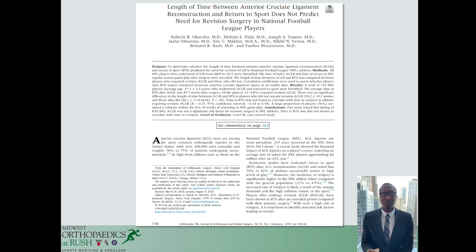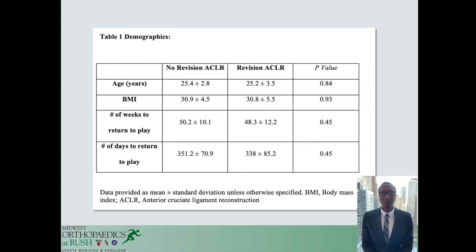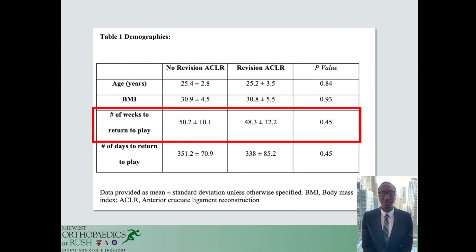We compared return to play times in those requiring ACL revision reconstruction to those who did not require revision. We also evaluated the times from return to re-injury in the group. The average return to play for the revision and non-revision group was between 58 and 50 weeks, or one year. There was no difference in return to play time between the groups.